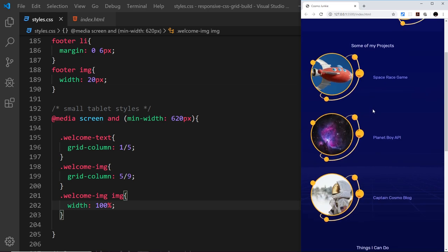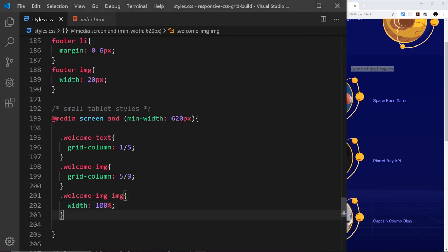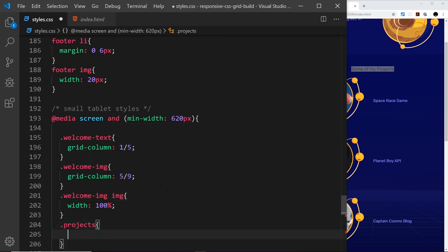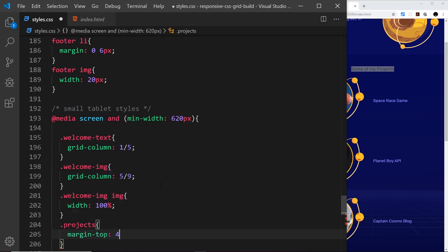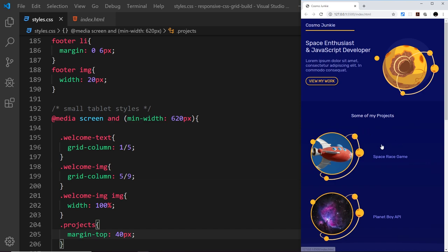Moving on to the projects section — the first thing I want to do is add a little bit more margin at the top of the projects list, because there's not much space under the title. I'll grab the projects class and say margin-top is going to be around 40 pixels. That looks a bit better.